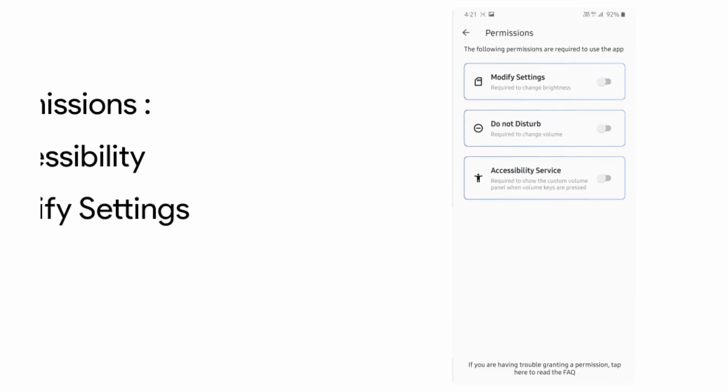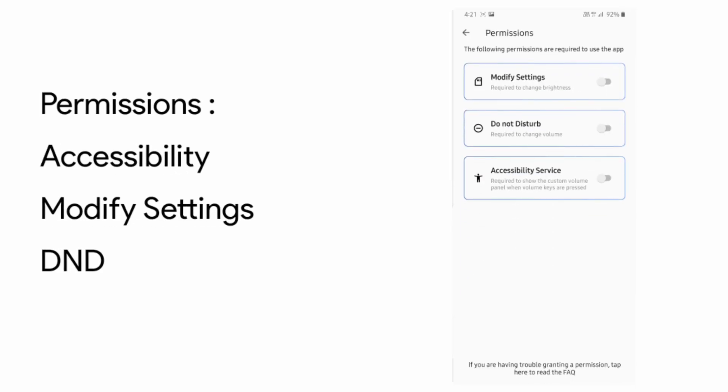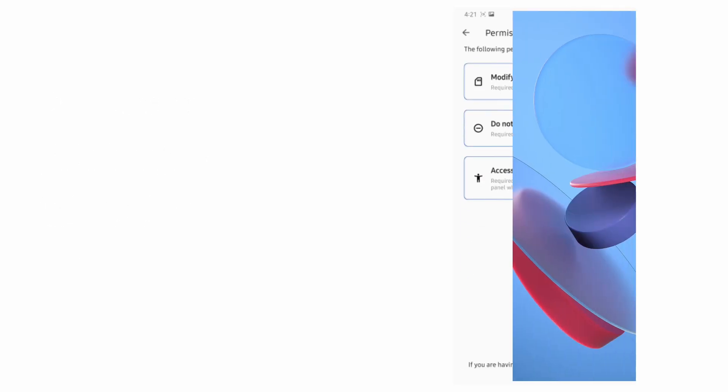This app needs permissions such as accessibility, modify settings and DND. Now let us take a look at the themes available.